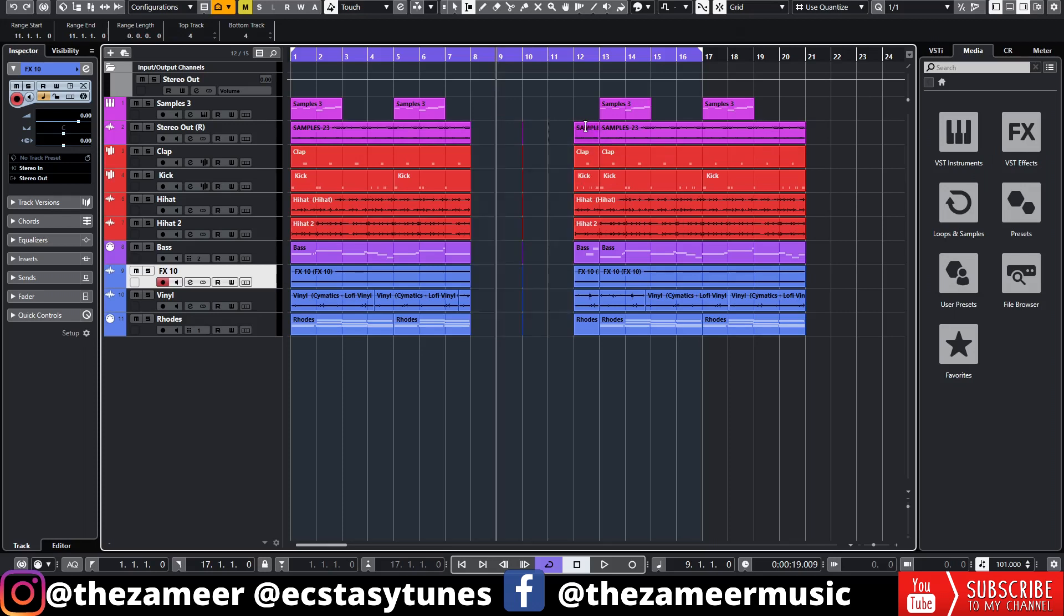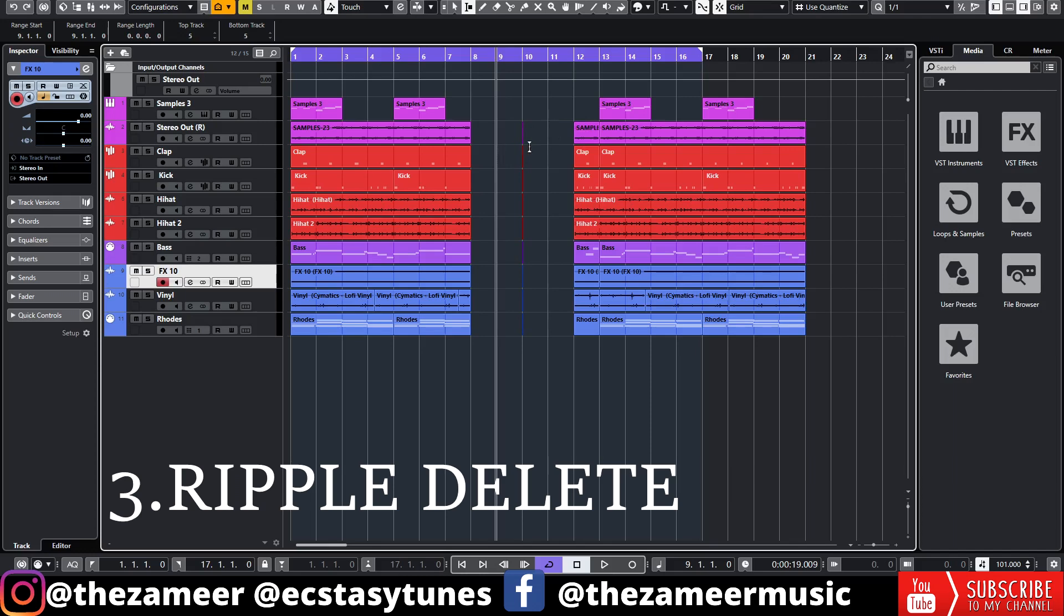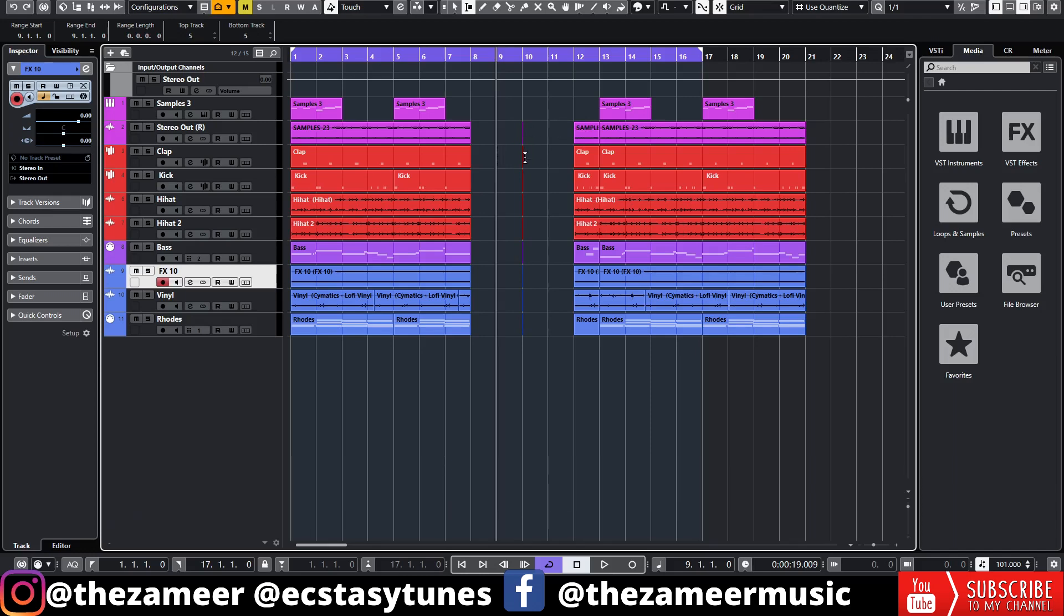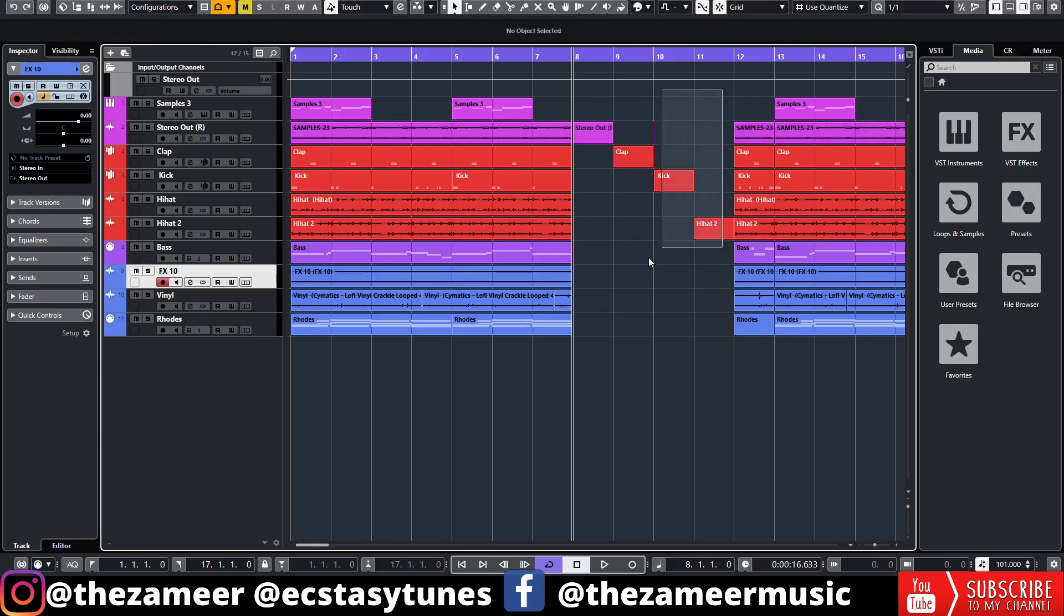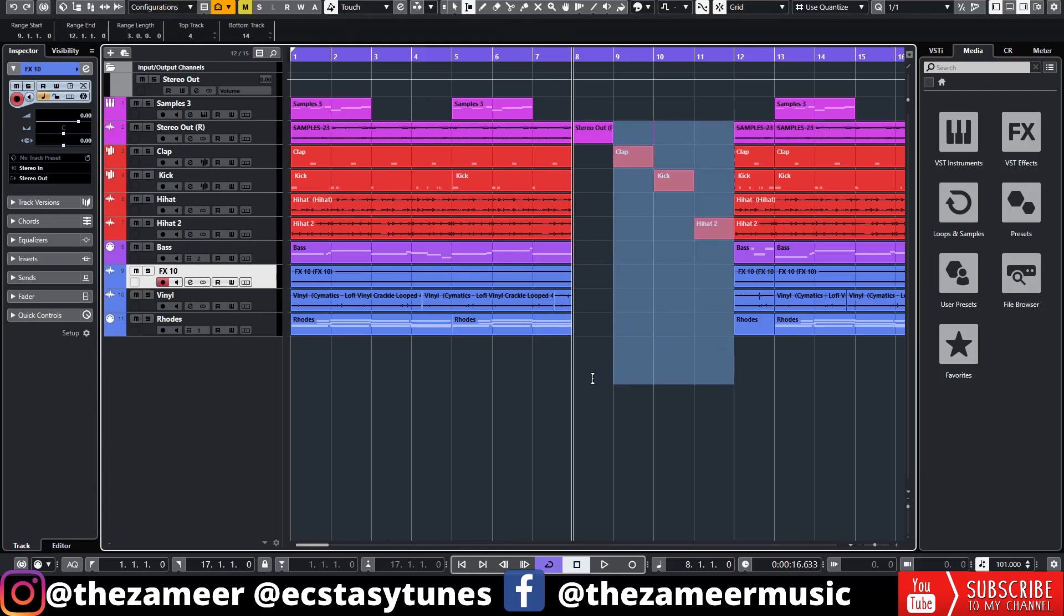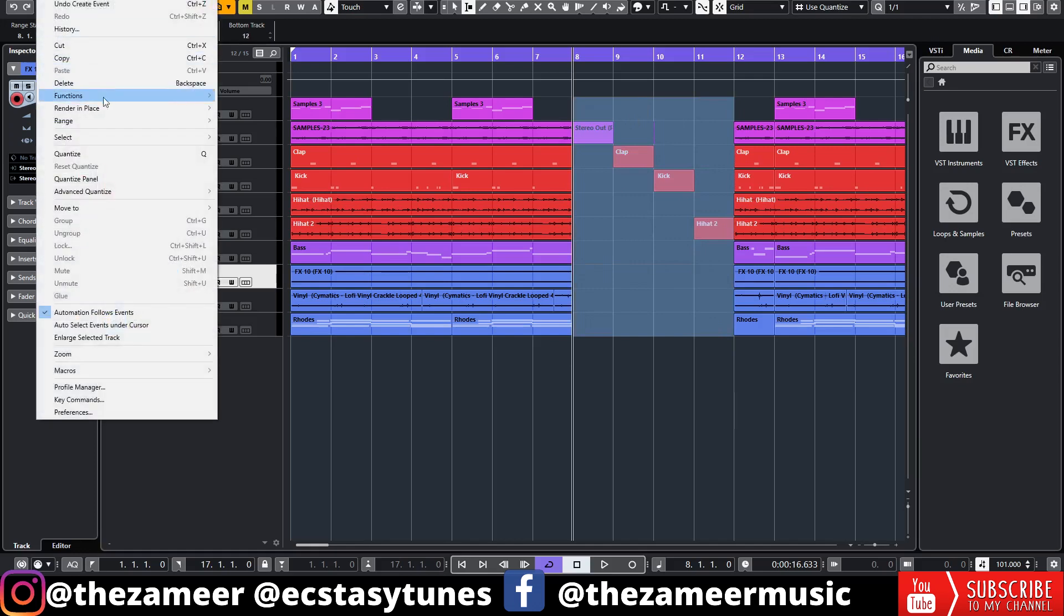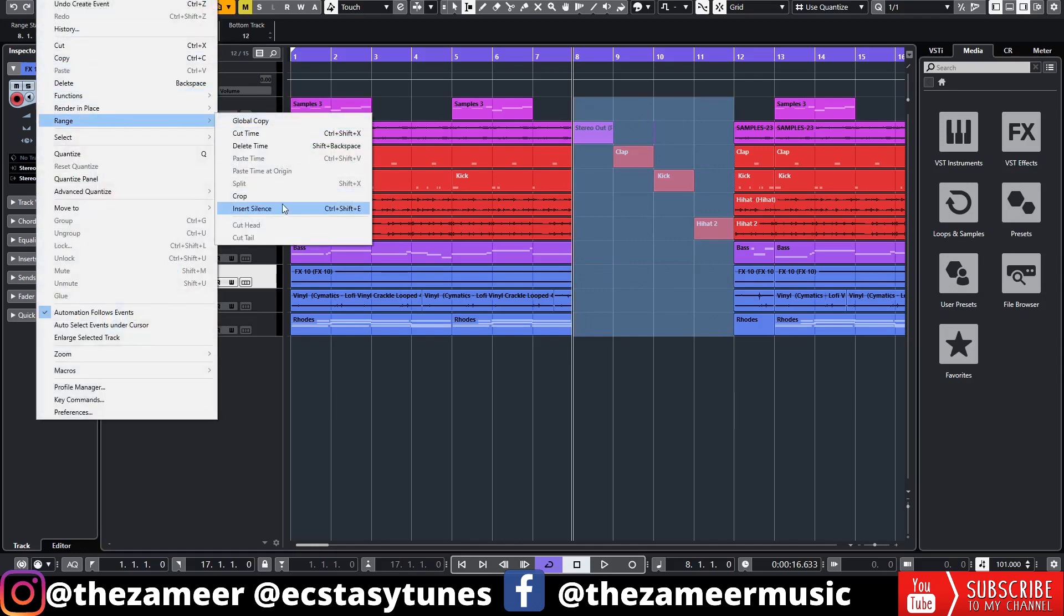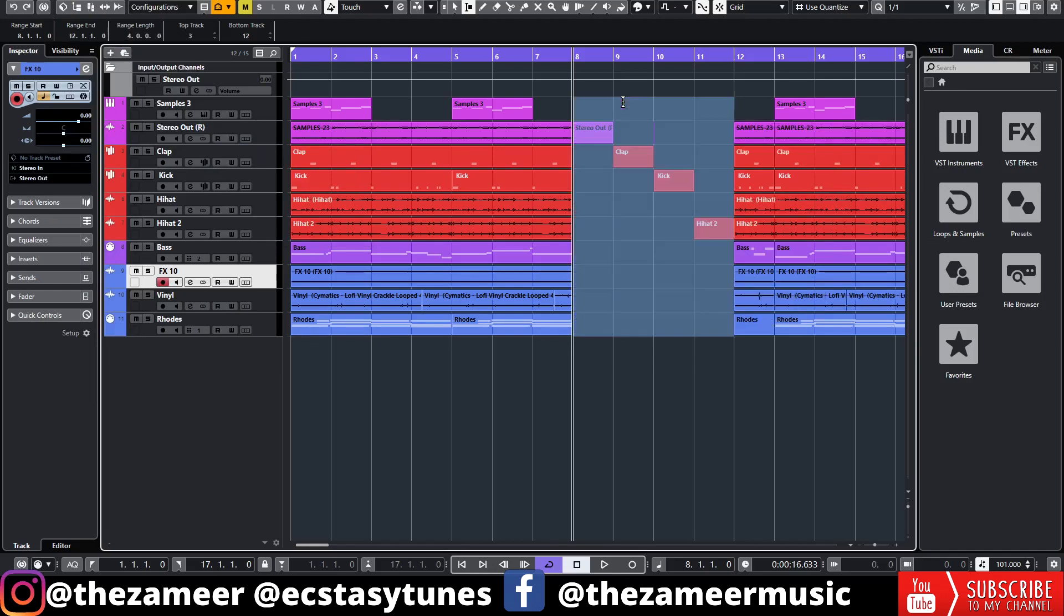That's tip number two. Tip number three is the ripple edit. If you want to edit it back, let's say for example you've added something else in here, you did some kind of arrangement here, and you don't like it already after that. What you can do, usually you can delete and move it back, but we have another way to do that quickly. You have to go to Range Selection Tool again, select all, press Shift, make sure you select all the empty bars here, and go to Edit, Range, and Delete Time. Now it's back to where it was before.